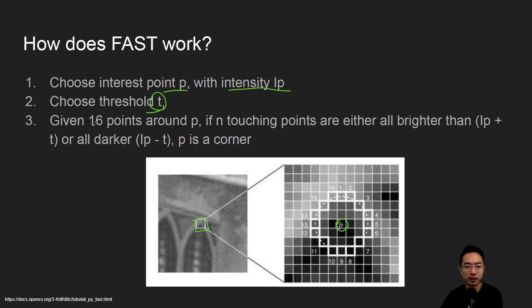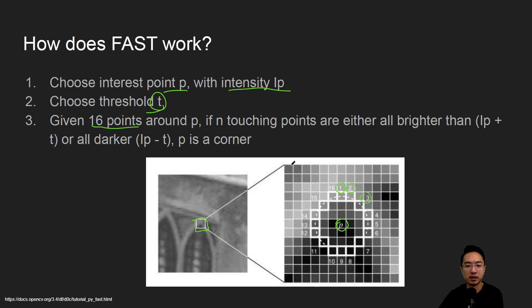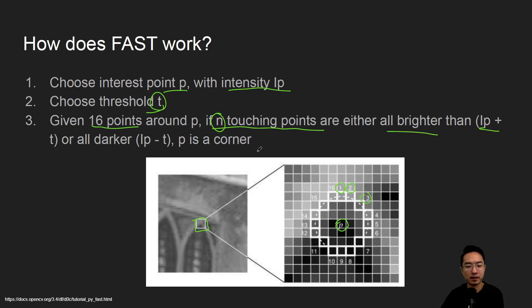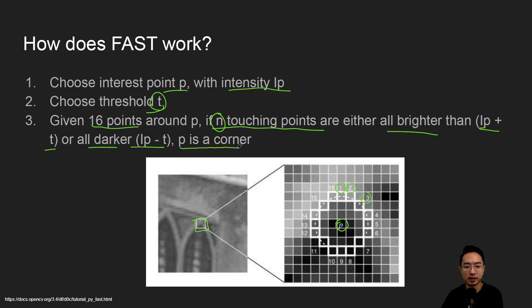Then we choose 16 points around point P. Here you can see 1, 2, 3, and so on. The idea is if N touching points are either all brighter than IP plus T, or all darker than IP minus T, then P is a corner.